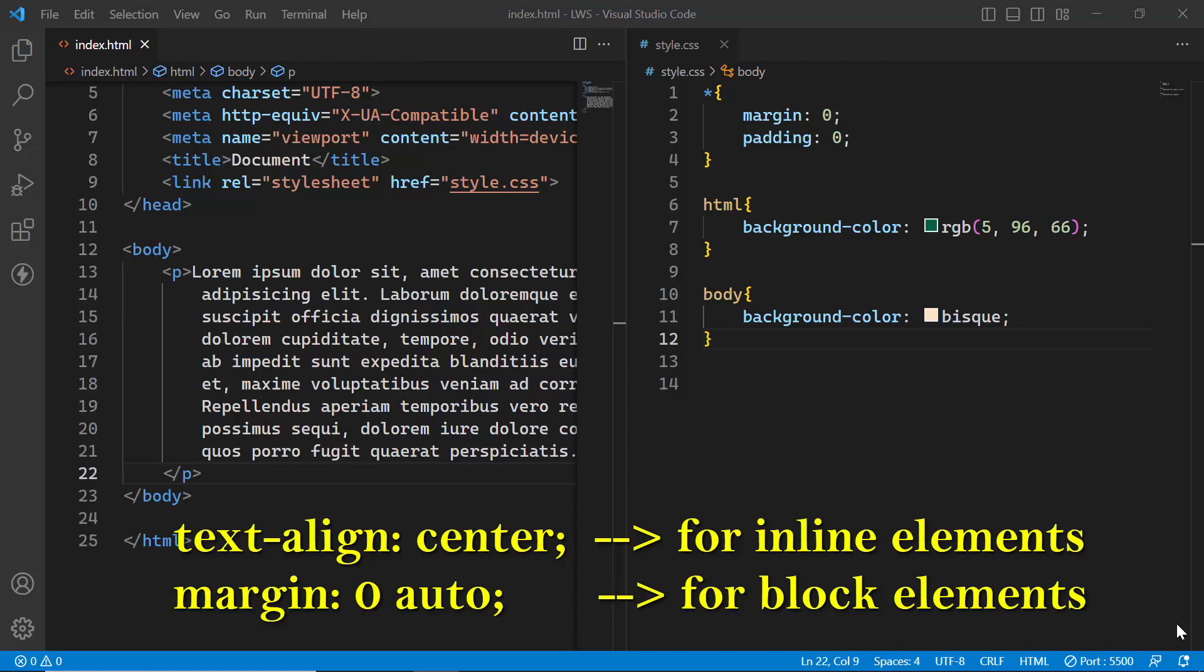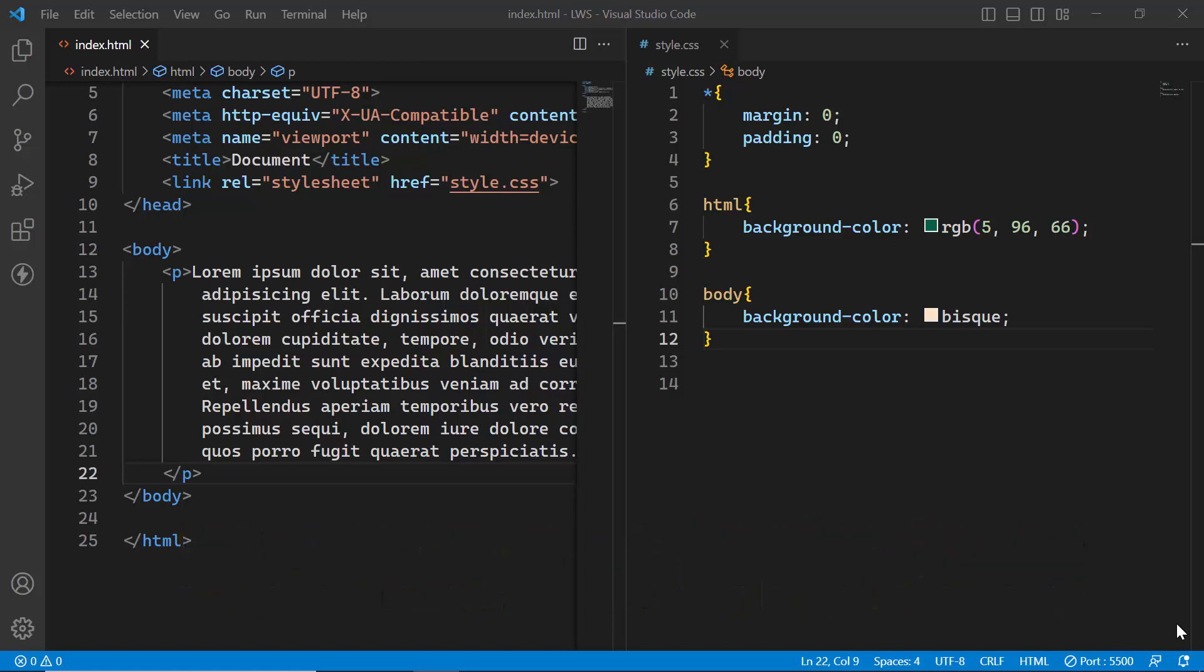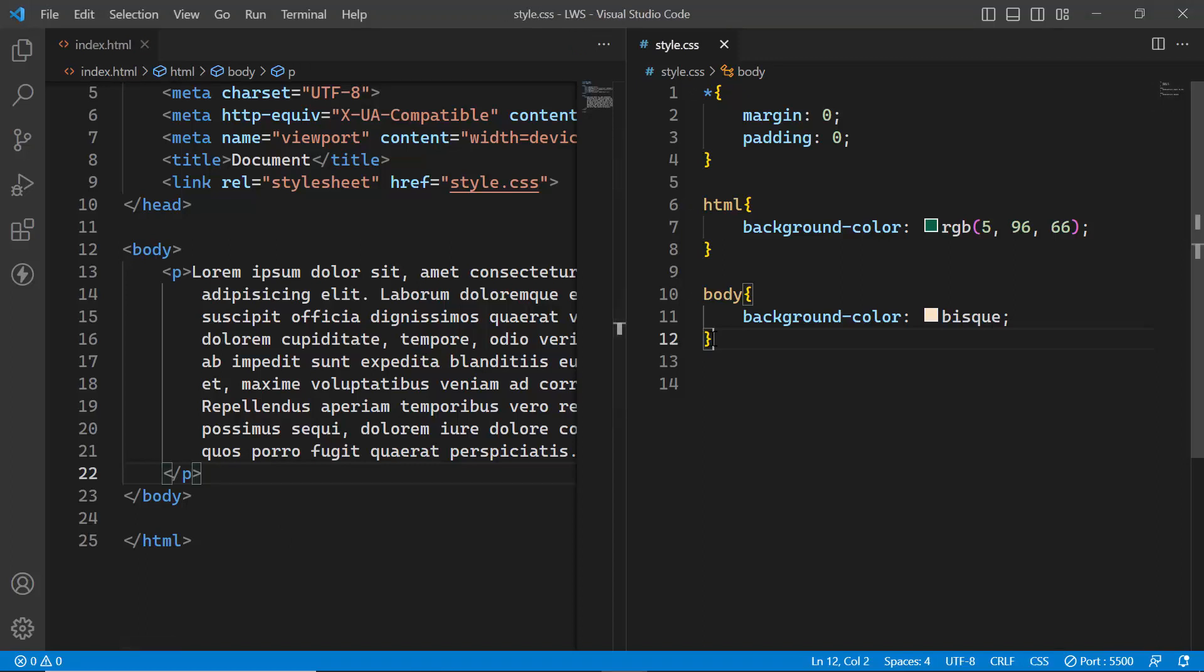While margin 0 auto will center align block elements horizontally. As you can see in my HTML document, I have a p tag which is a block element.